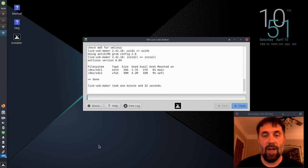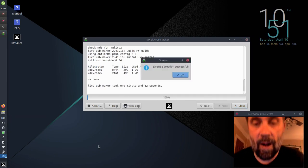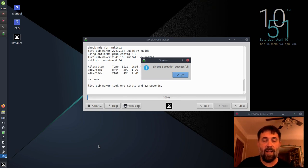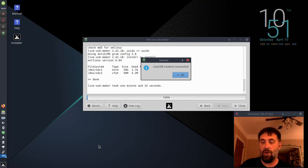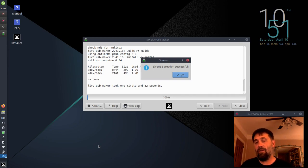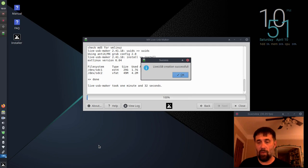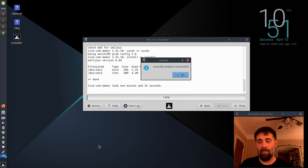Okay, there we go, it's just wrapping up. It says live USB creation is successful. Live USB Maker took one minute and thirty-two seconds. And I'm just going to give you a warning, the progress bar when you're in 2RAM mode doesn't work real well, so it basically went from zero to a hundred percent.